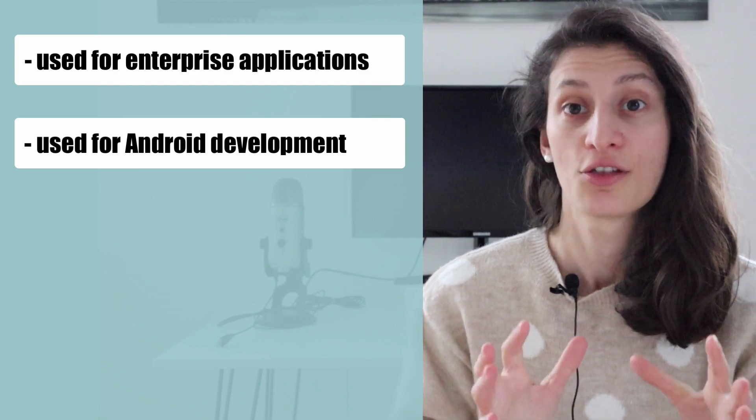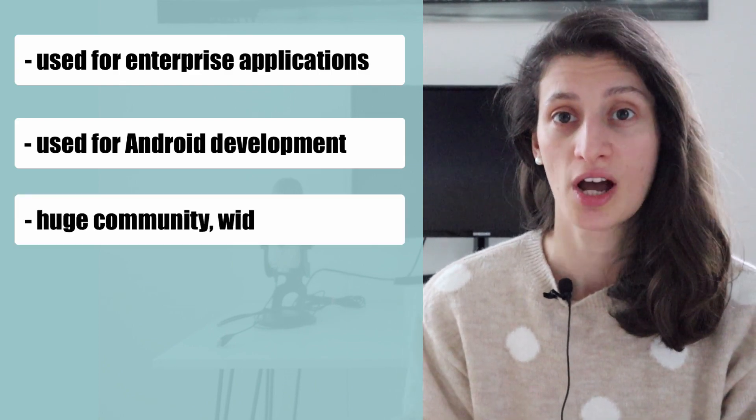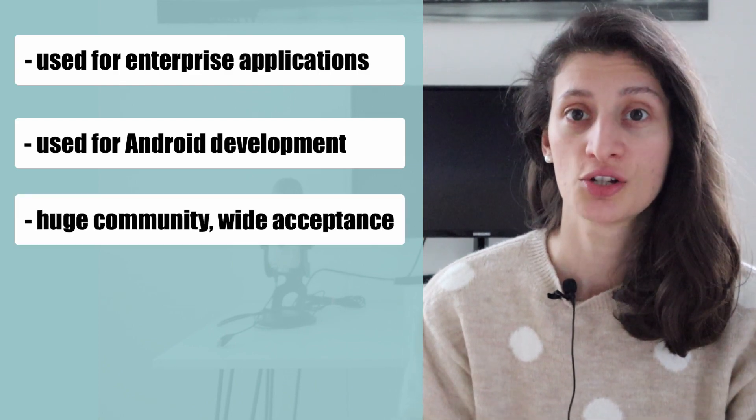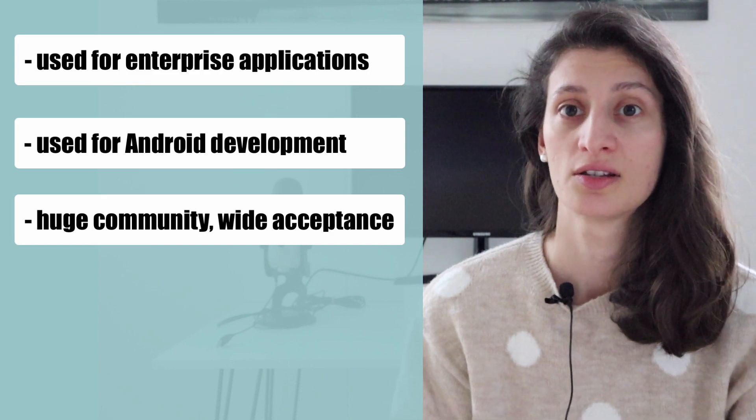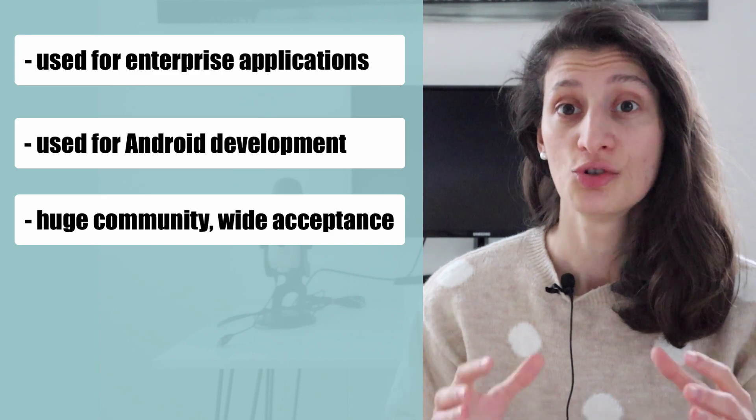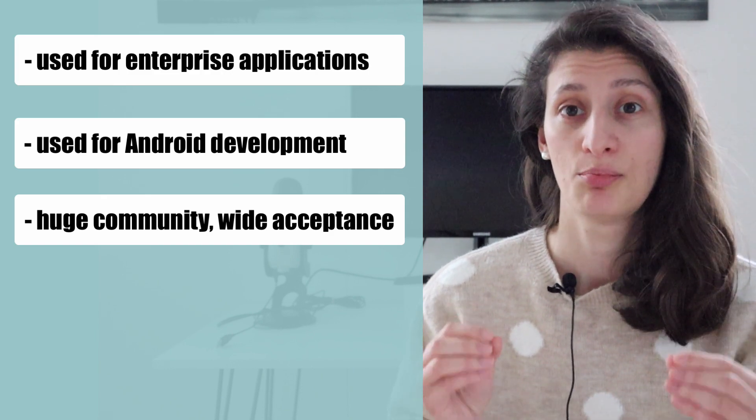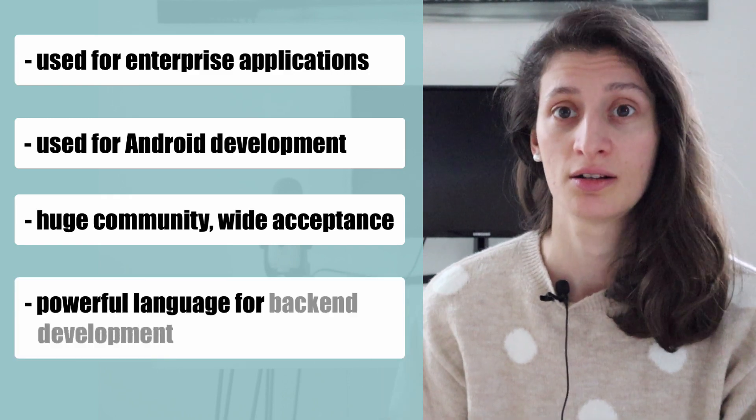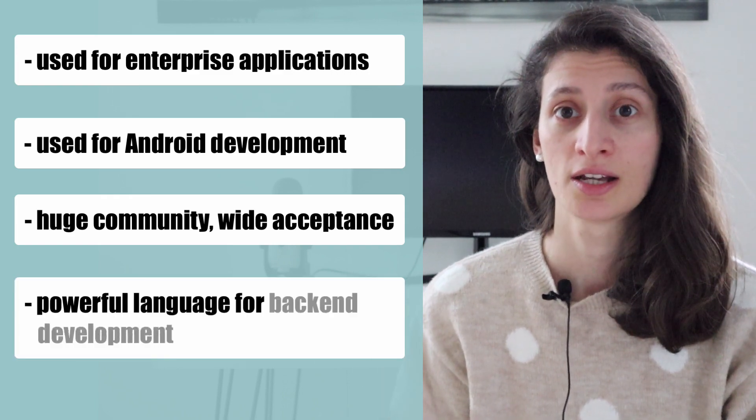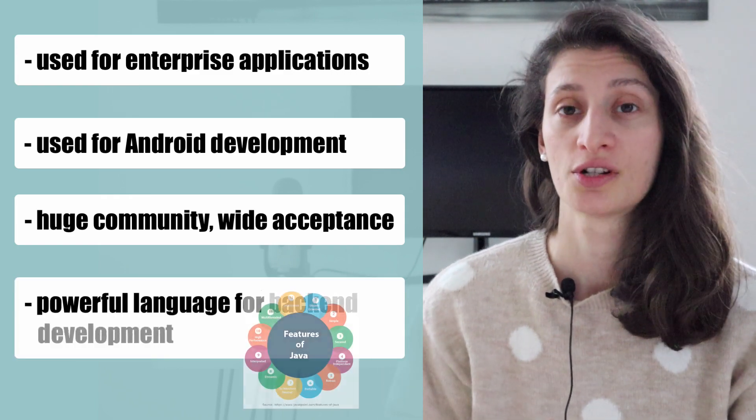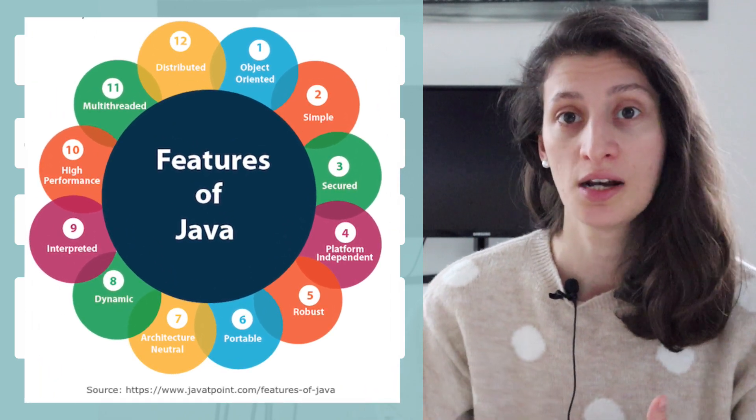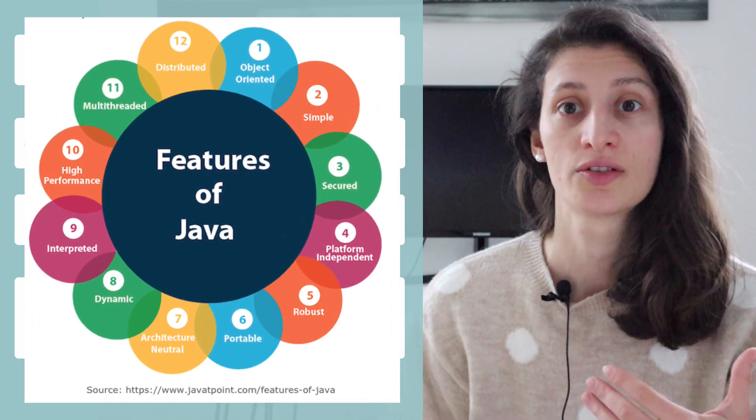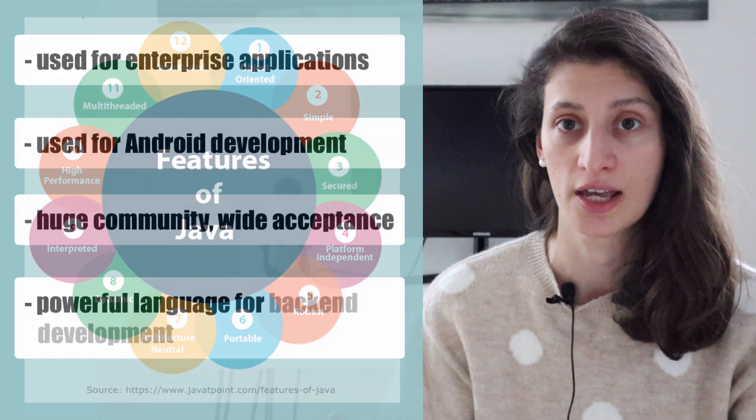The third one is because Java is an established language, it has a lot of community support behind. Java is a powerful language for backend development, which has a wide range of features for different use cases like database connections, networking, parsers, etc.